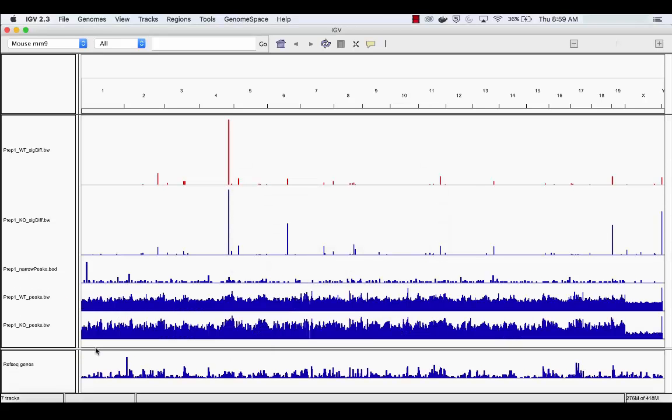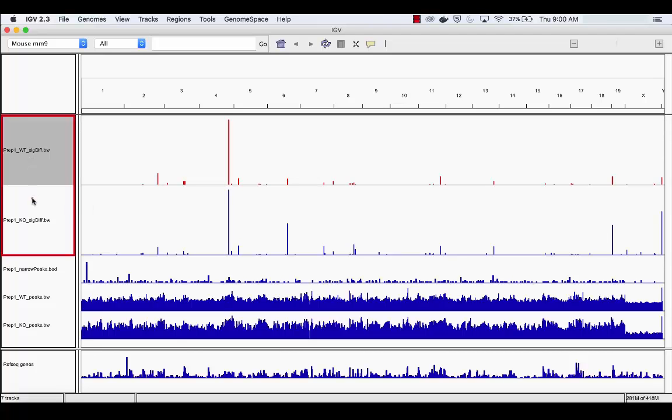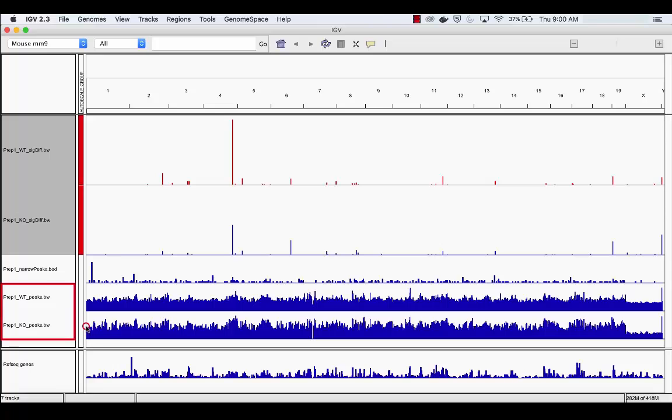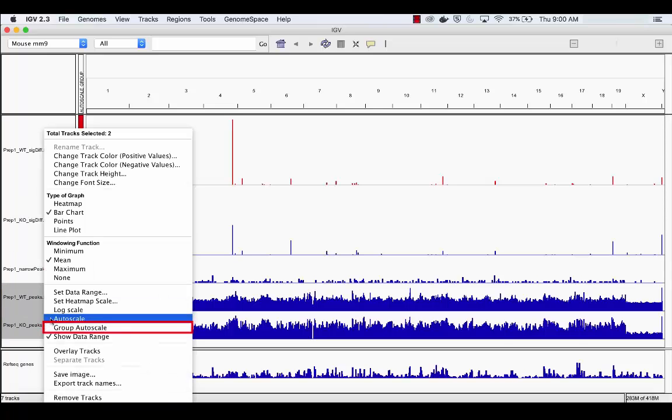Next, we will want to auto-scale all peak files and gene expression files to better interpret this data. Do this by highlighting each track and right-clicking. Then, select Group Autoscale.